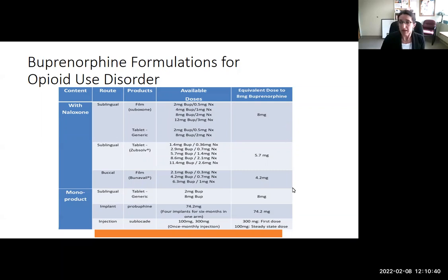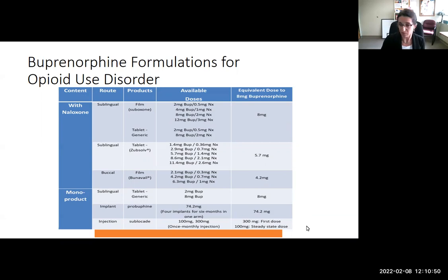The implant was a short trial and is not currently used, but Sublocade is available. It comes in two doses as a once-monthly injection, and more formulations are under review.